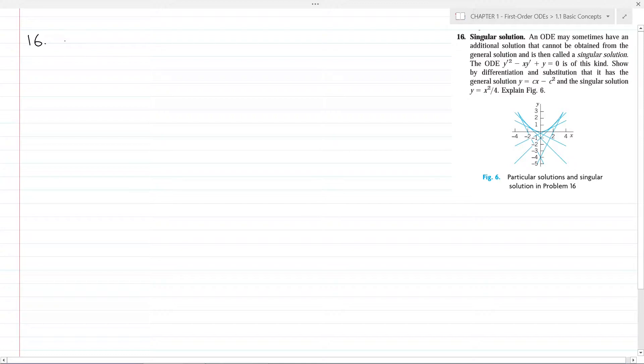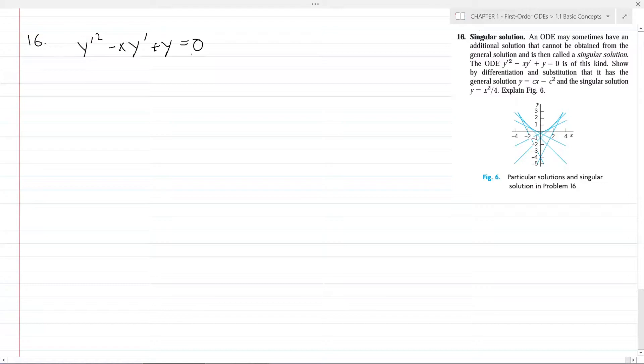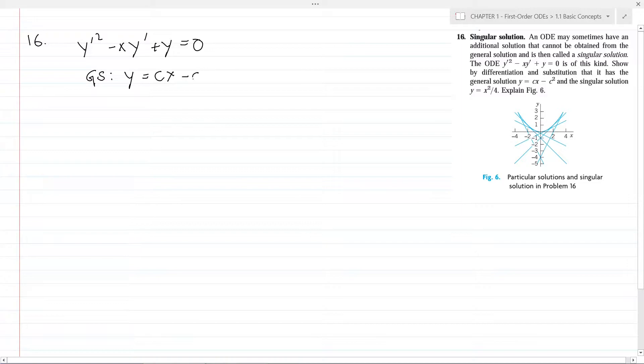Problem 16. The problem says an ordinary differential equation may sometimes have an additional solution that cannot be obtained from the general solution, and is then called a singular solution. The ODE y' squared minus x·y' plus y equals 0 is of this kind. Show by differentiation and substitution that it has the general solution y equals cx minus c squared and the singular solution y equals x squared divided by 4.